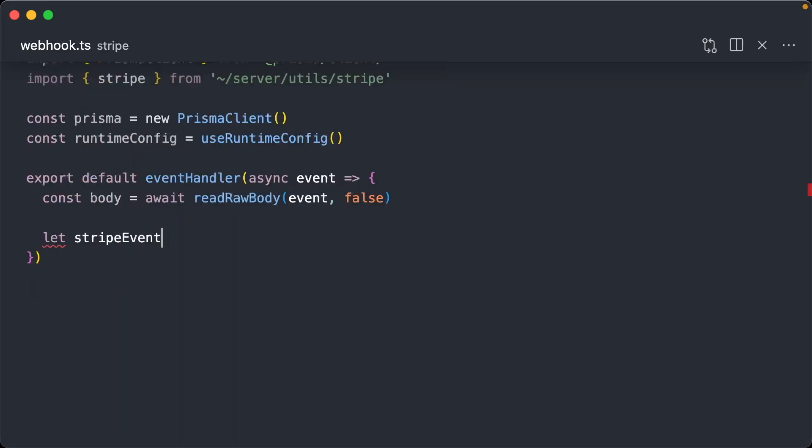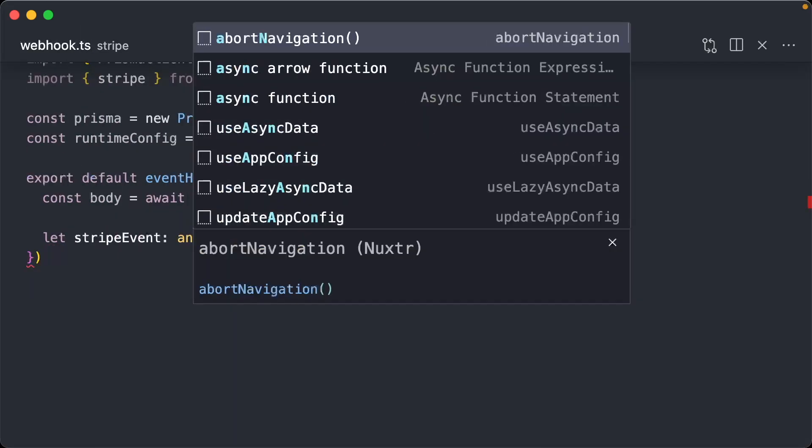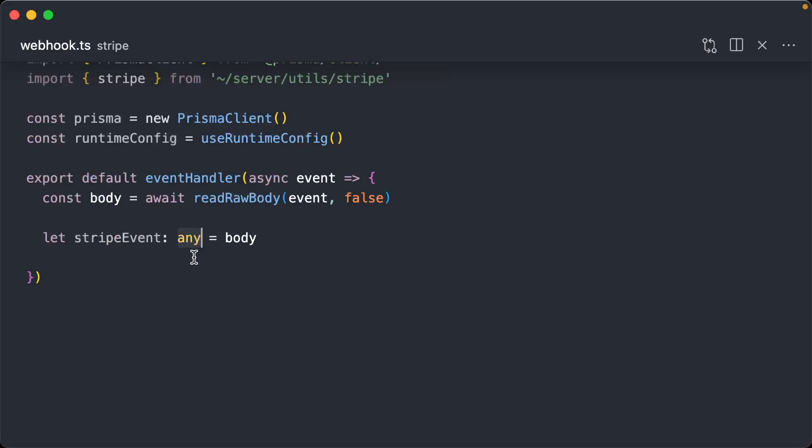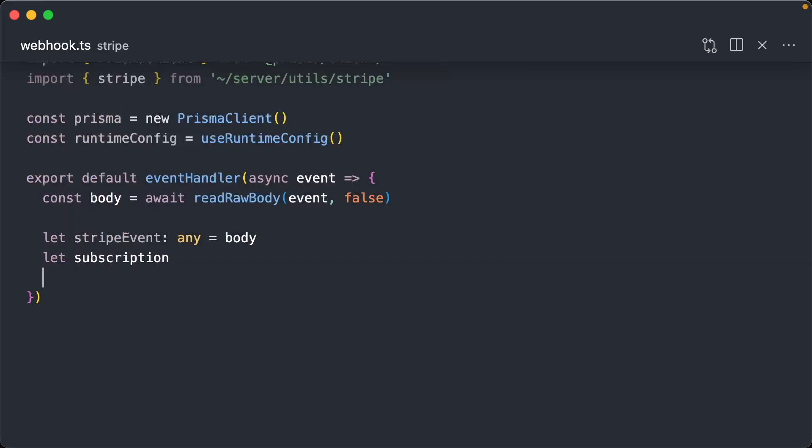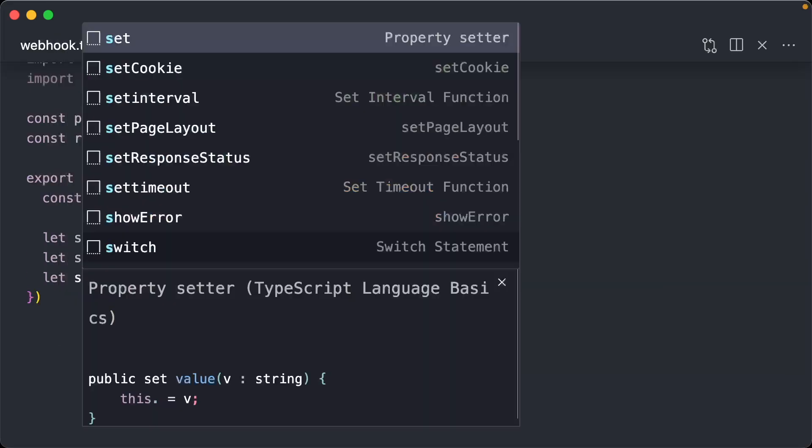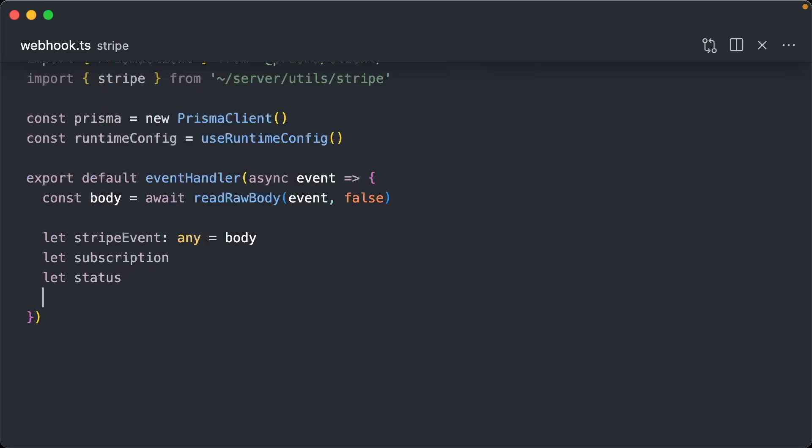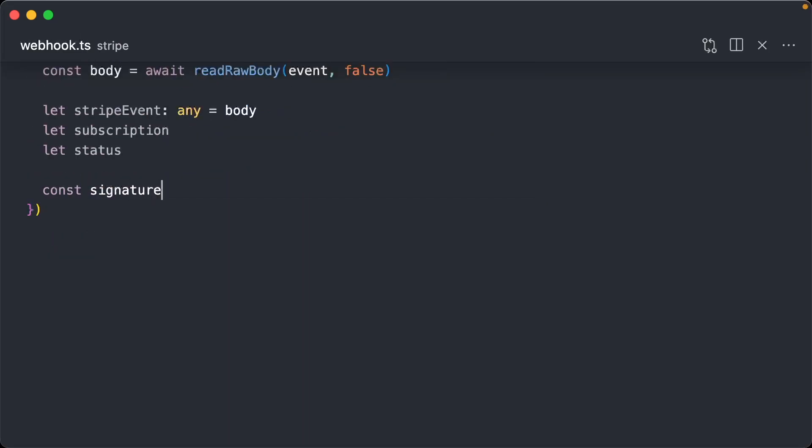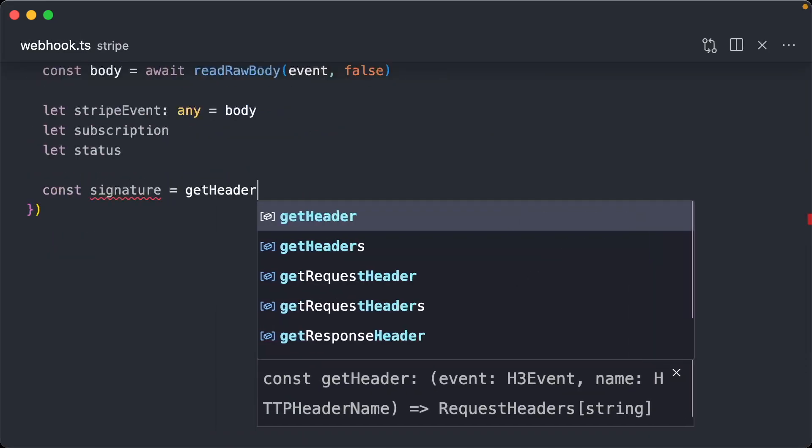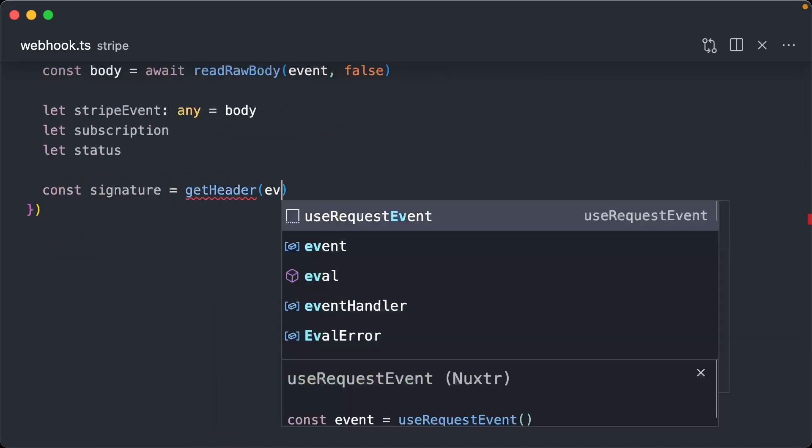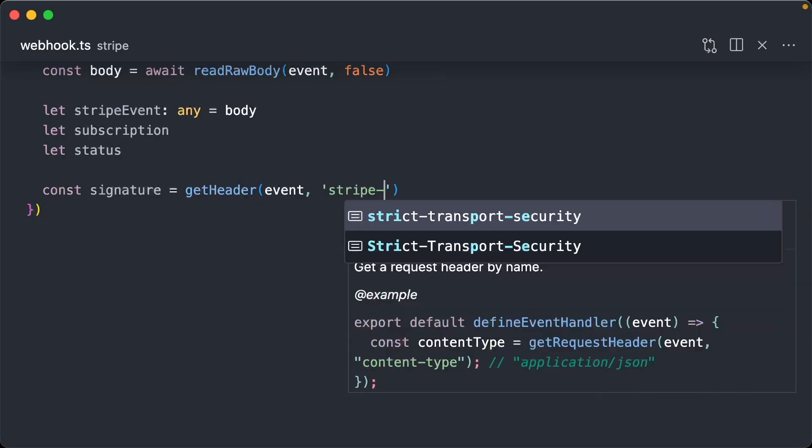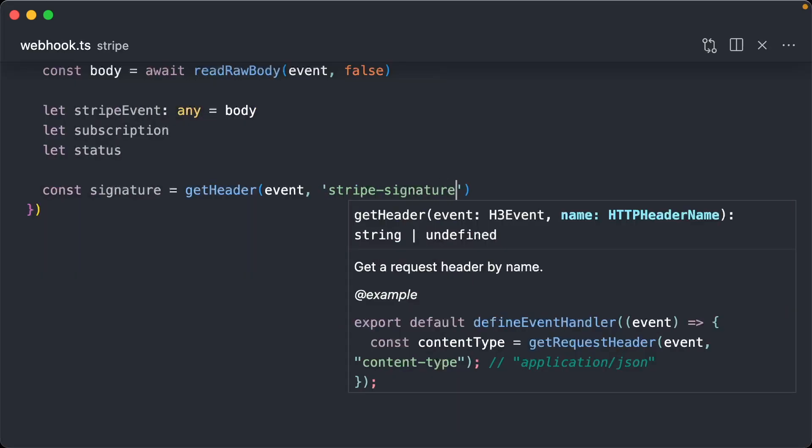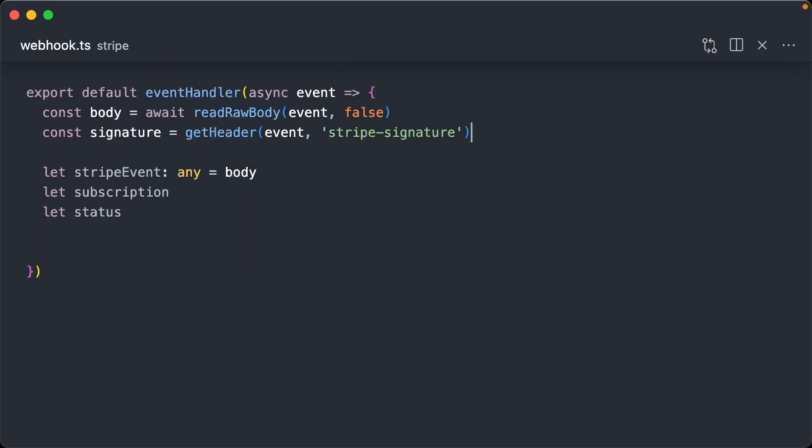I'm also going to do a couple of let variables. I'm lazy with TypeScript on this one. So I just do any. And then we do let subscription as well as let status. And then we do const signature equals get header events stripe signature. It's just another Stripe specific demand. Stripe is sending us the stripe signature. There's probably a unique value that's provided from them and they use that to verify when we do future things related to this webhook.